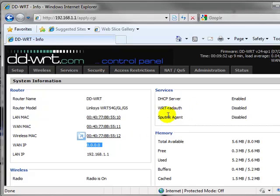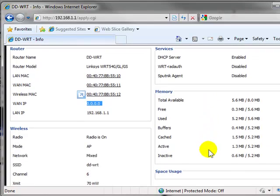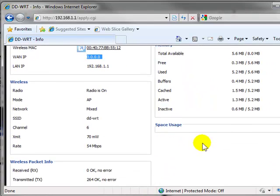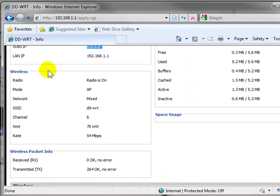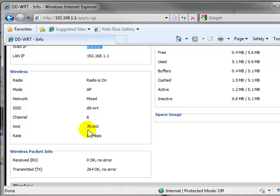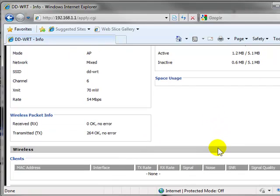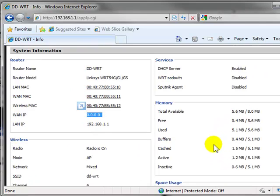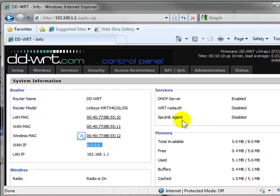Obviously my LAN IP of the router is 1.1, which you can obviously change, and it shows me all these interesting little statuses on services, memory. If I scroll down, you'll see wireless, it's in AP mode, we can change that to some pretty interesting things in a minute. The channel, the transmit output, the rate, all this good stuff. So in another moment or two, I'm going to set this thing up, and we'll show you some of the advanced features.